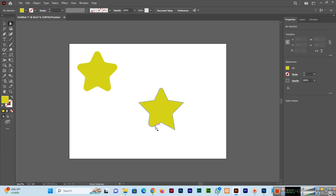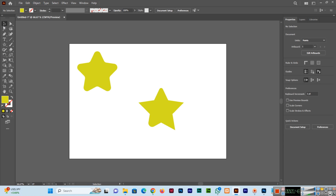This is the easy method we can use to round corners of a star shape in Adobe Illustrator CC. Thank you so much for watching. Please share the video with your friends so they can also learn and increase their professional skills, and please subscribe to my channel. Thank you so much once again.